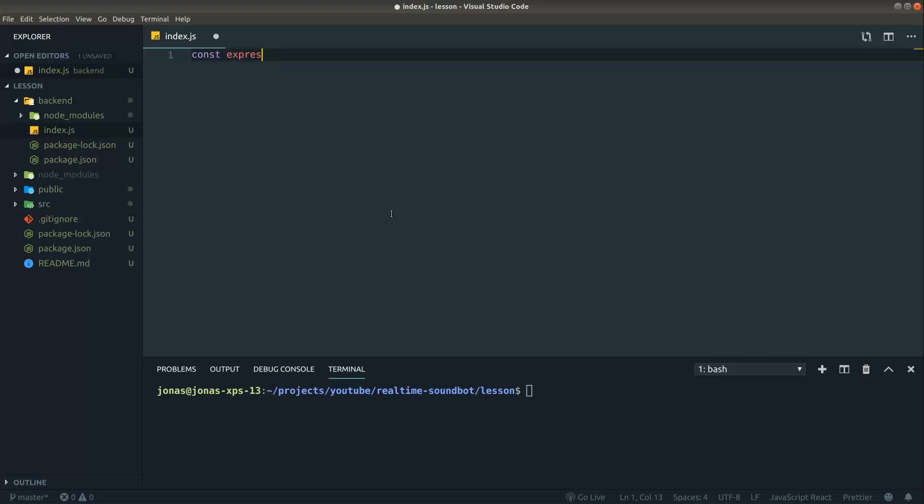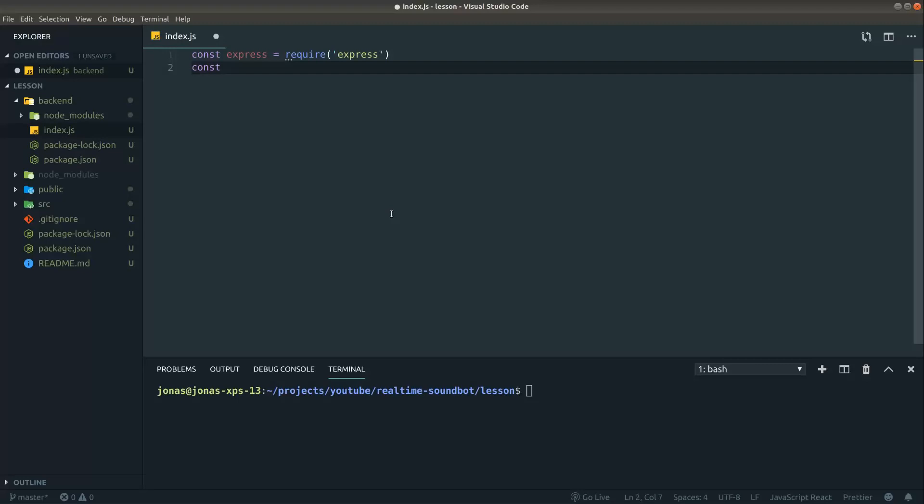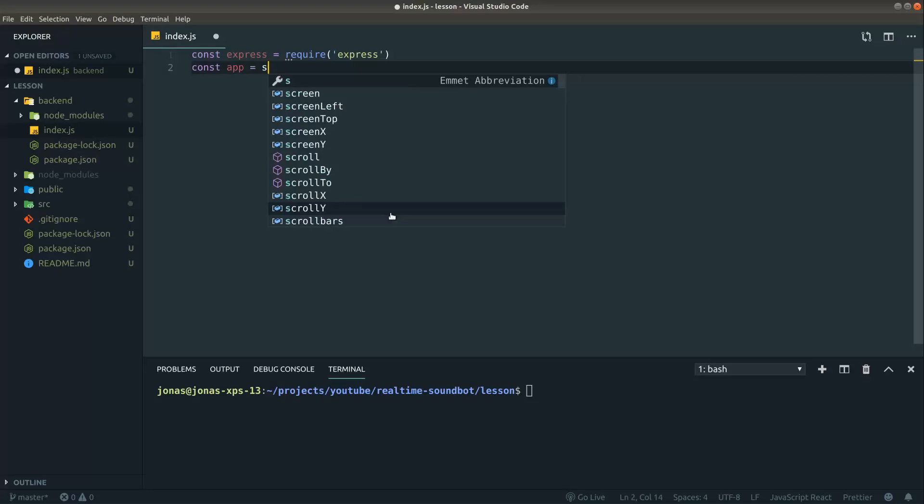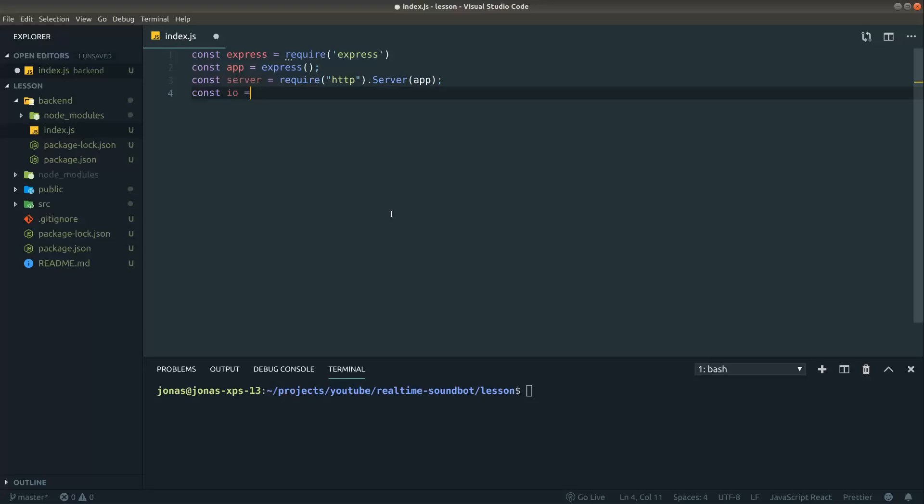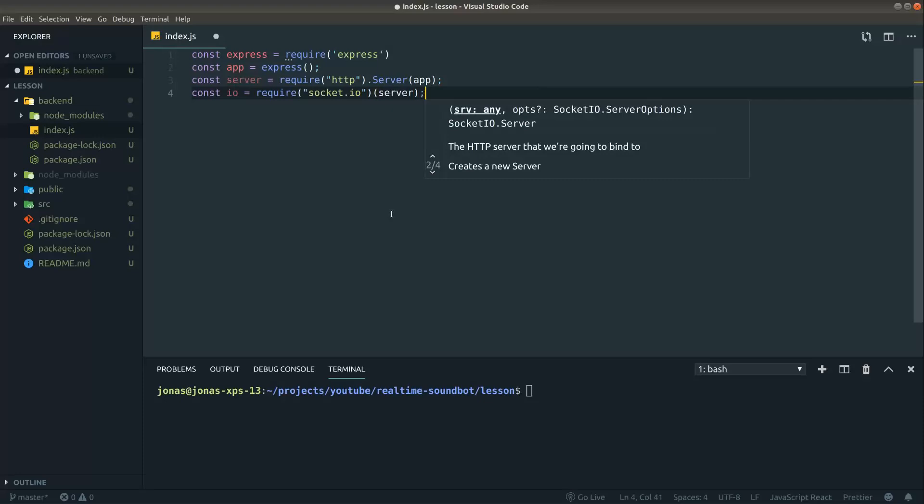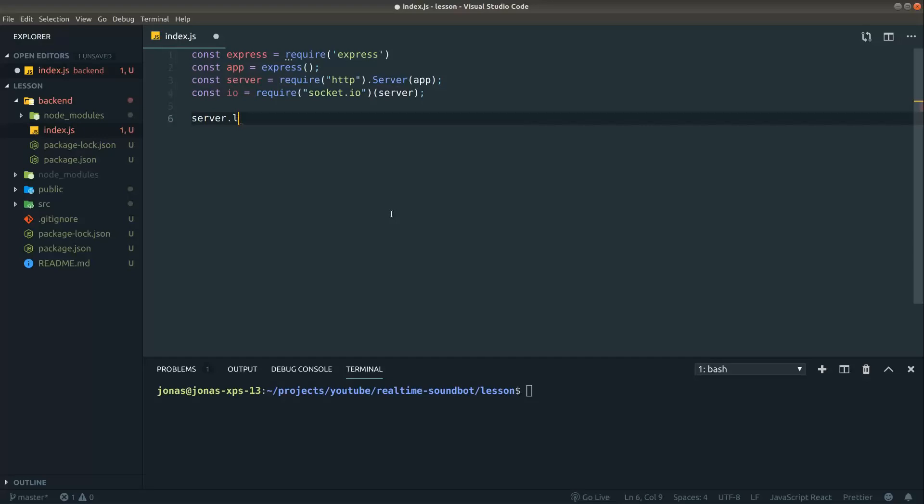In this file what we want to do is basically just to kick start an express server and get socket io running. What I did is just to follow the documentation on socket io's website. What we do here is we require express, then we call express and define it to a variable we call app. Then we define a variable called server, require the HTTP module and call server on our newly created express object. Then we define a variable called io and here we require our socket io library and pass server into it. All we need to do now is just to listen on a specific port. Let's just pick port 3001 for this example.